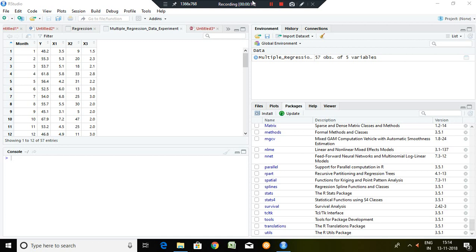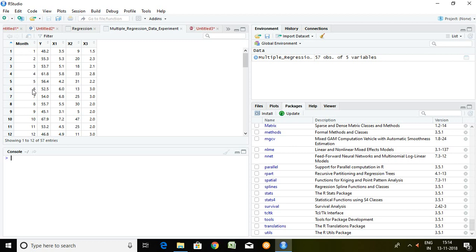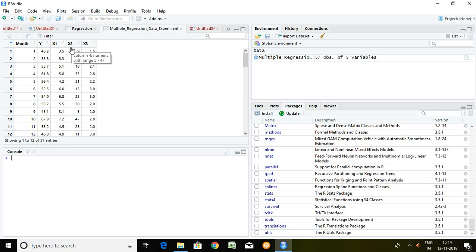This is my data set. Information is given in different months. Y is my dependent series. X1, X2 and X3 are my independent series.